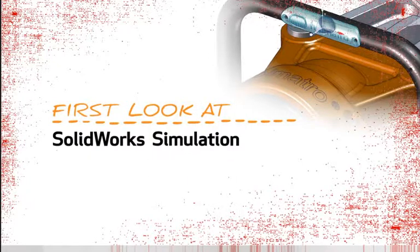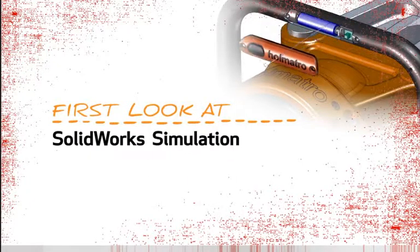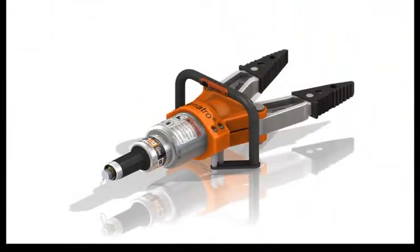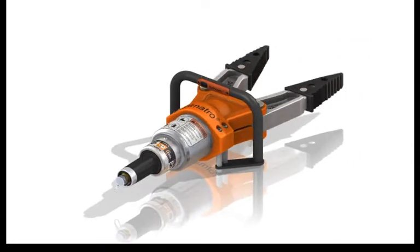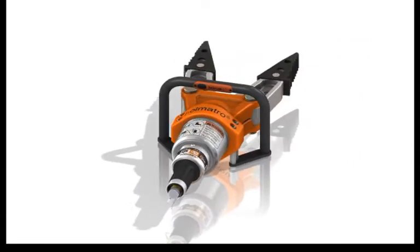This is your first look at SOLIDWORKS Simulation. With rescue equipment like this, performance is everything. The product must work reliably every time.